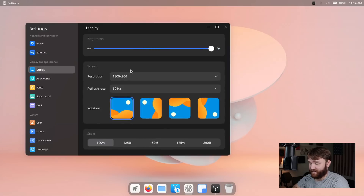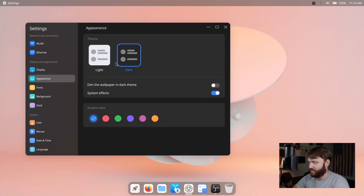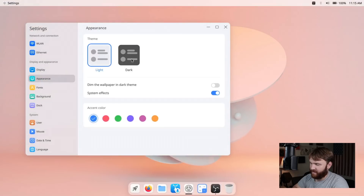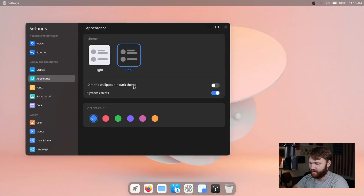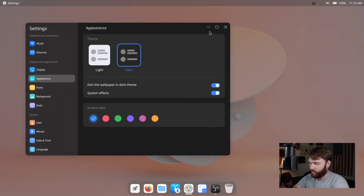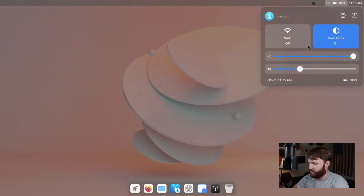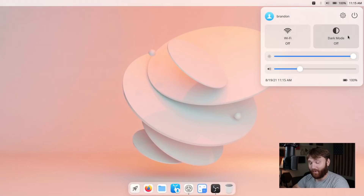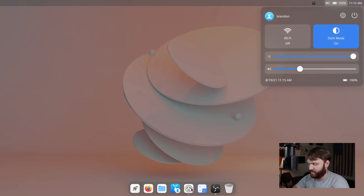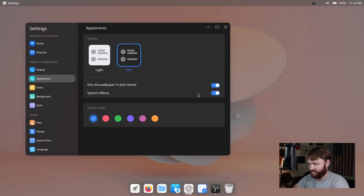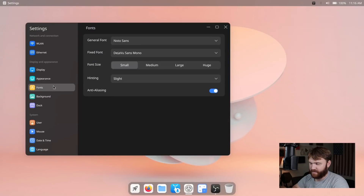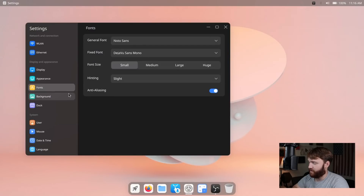The internet connection is set up and working fine. Under Display, we have brightness settings, resolution, refresh rate, orientation, and you can set your scaling up to 200%. Under Appearance, this is where people are probably going to be spending a lot of time. You can choose between light and dark theme, and you have your accent colors. You can dim the wallpaper on the dark theme, which is pretty cool. You can also switch between light and dark mode from the battery and volume indicator up top. For now I'm going to keep it in dark mode. We also have basic font settings where you can change your general font, fix font, font size, and things like that.